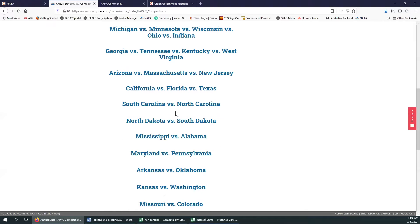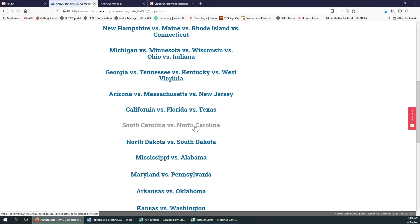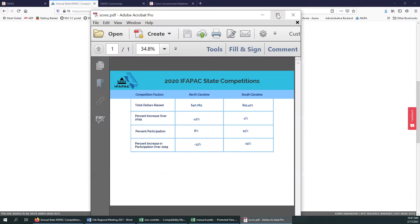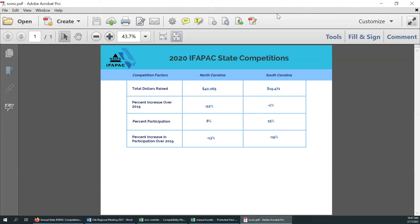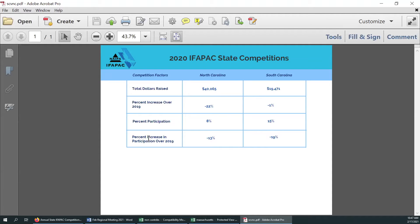These are the year-end totals for 2020 — they've all been updated. I'm going to keep picking on North Carolina — Janice and Todd, I'm sorry. We can see that North Carolina, as far as dollars went, they beat South Carolina for total dollars raised, but South Carolina won for the percent participation. We will be removing the percent increase over the previous year as a competition criteria — it's just been negative for the past couple of years. So starting in 2021, the competitions will be on total dollars raised and percent participation.